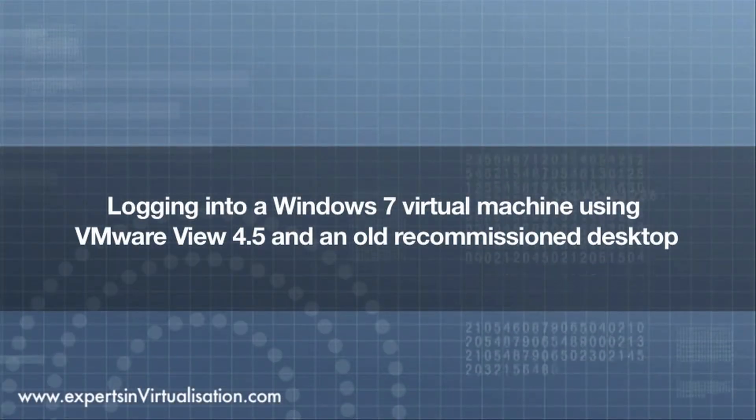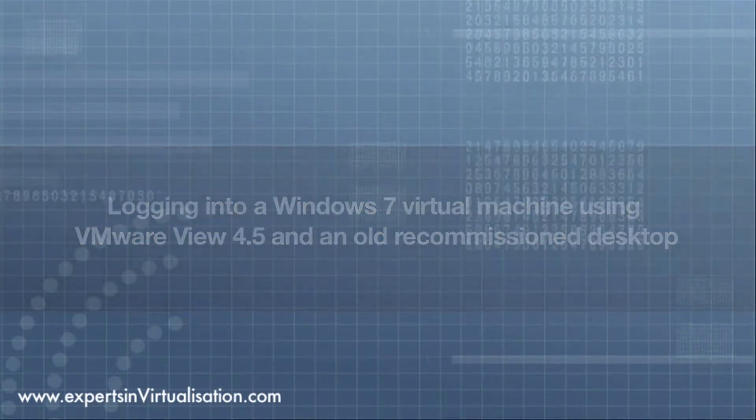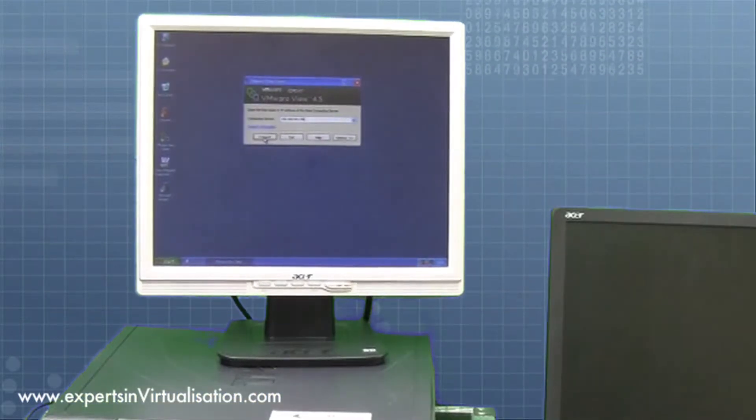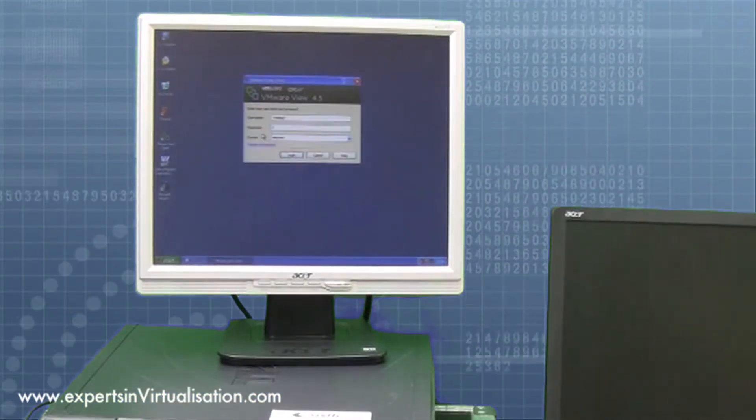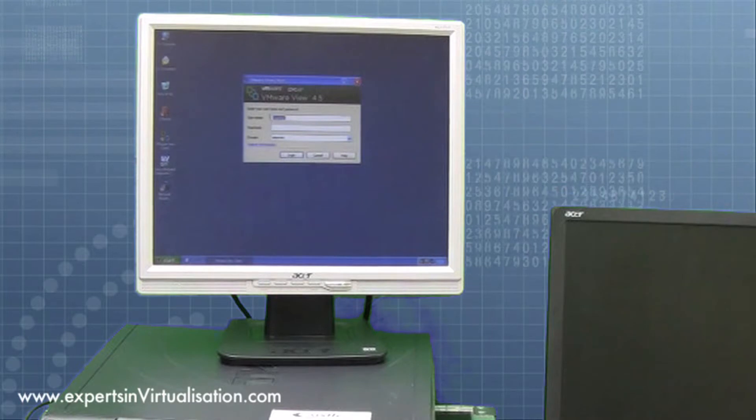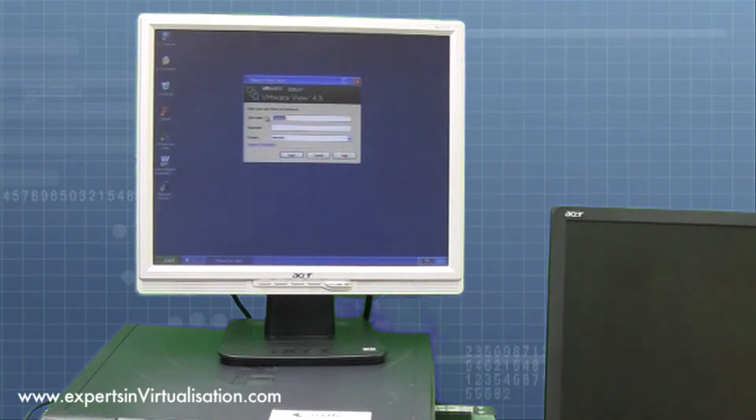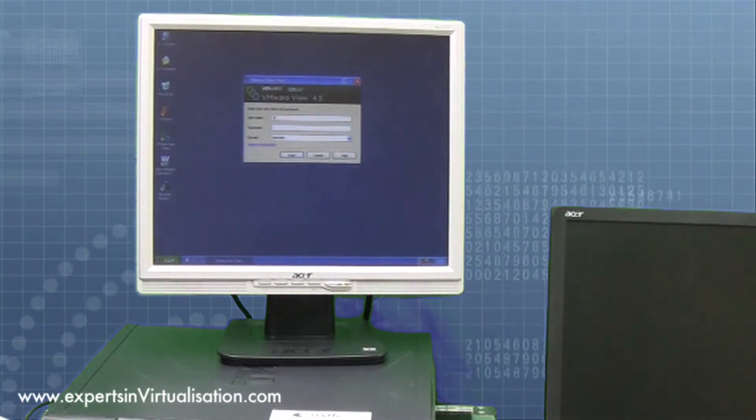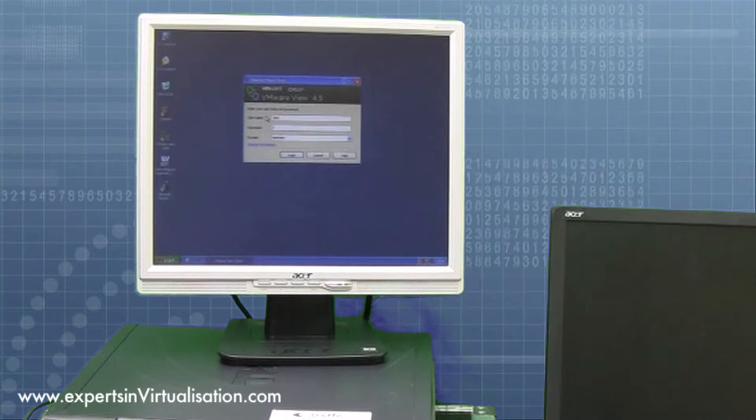Logging into the virtual environment from a repurposed PC follows the same process as the thin client. In this case, the PC is running Windows XP, 256MB of RAM and a low-spec CPU.